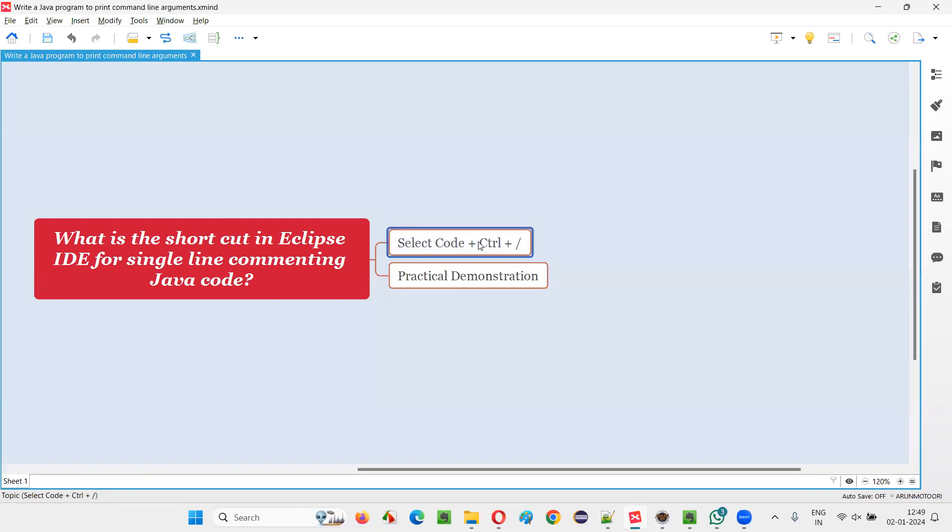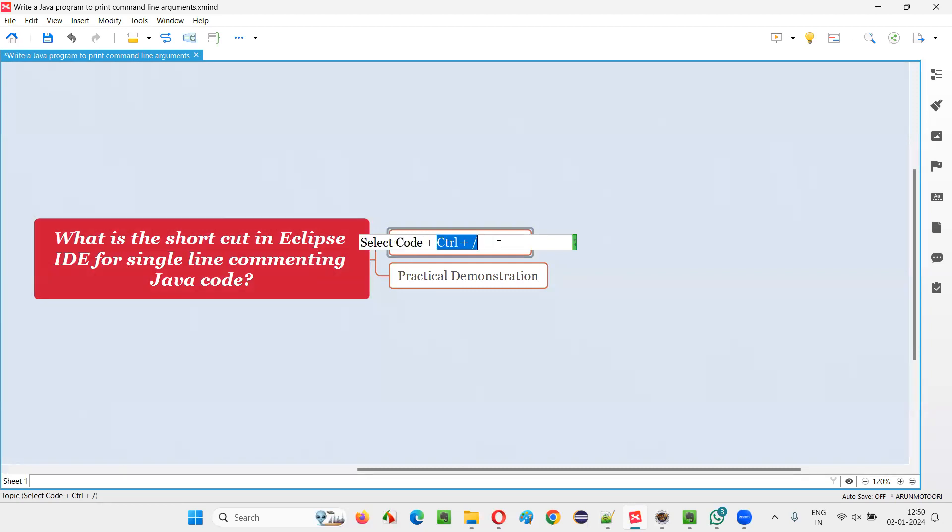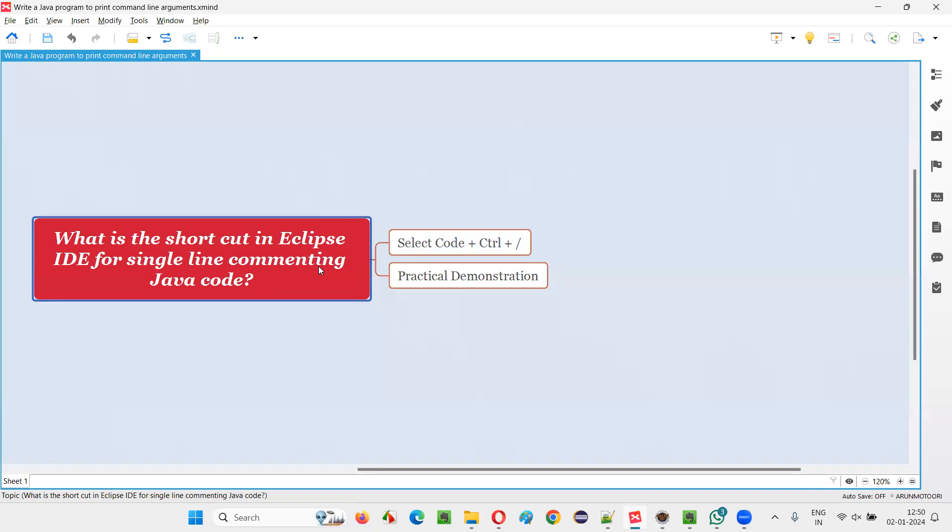First in Eclipse IDE, you have to select the code. The first step is selecting the code that needs to be single line commented. Then after, we have to press Ctrl and forward slash together. This will single line comment the entire selected Java code in the Eclipse IDE.